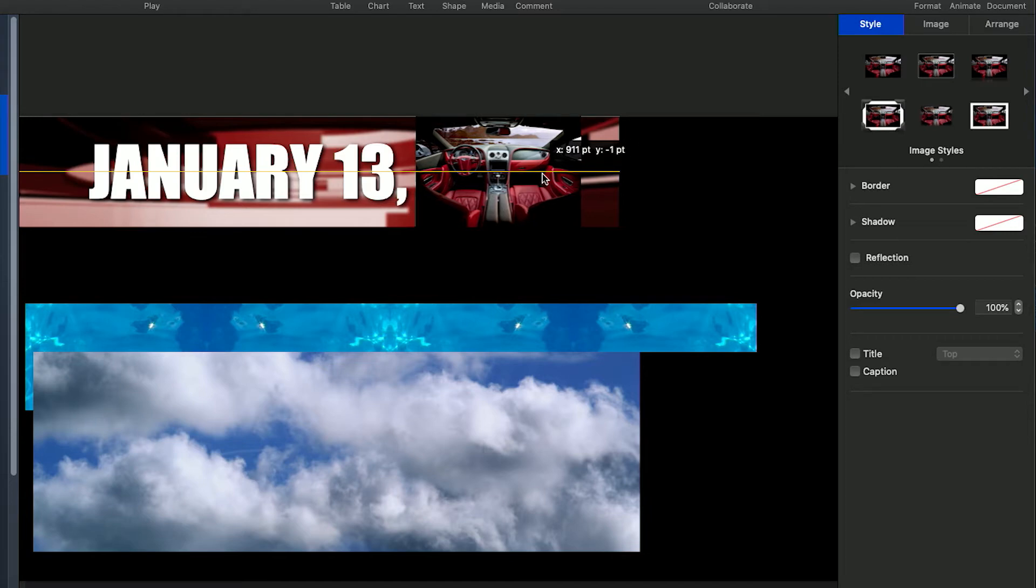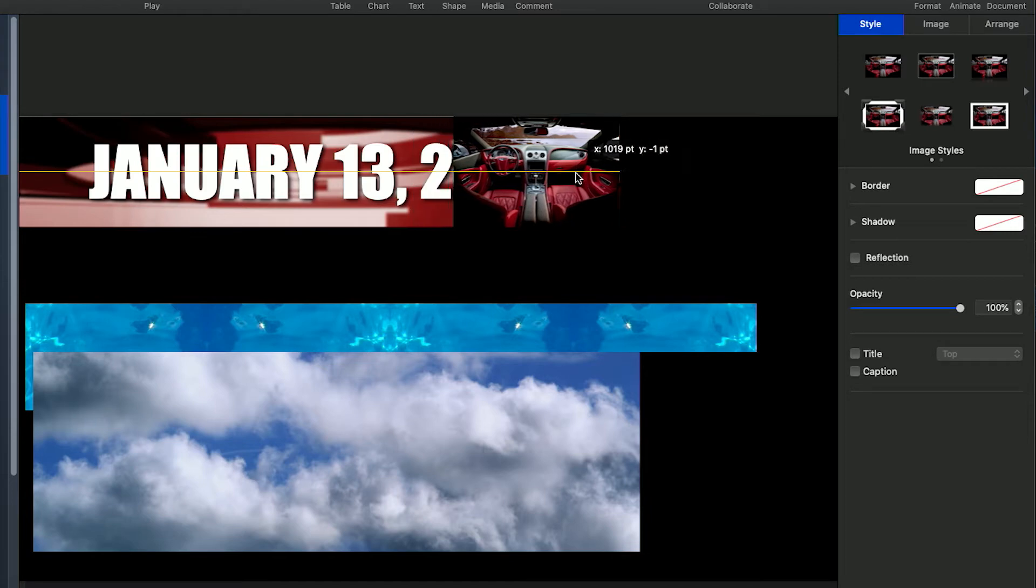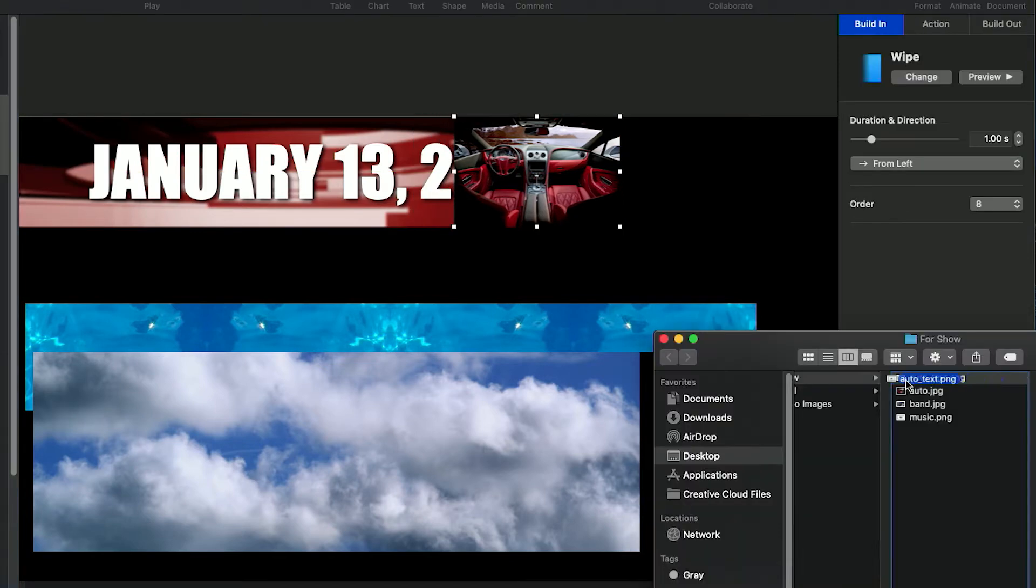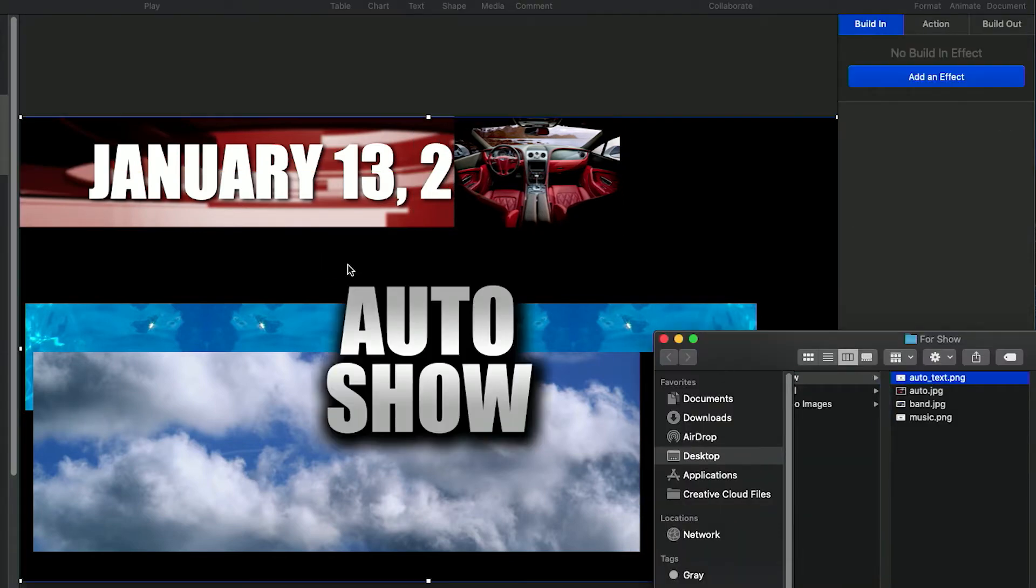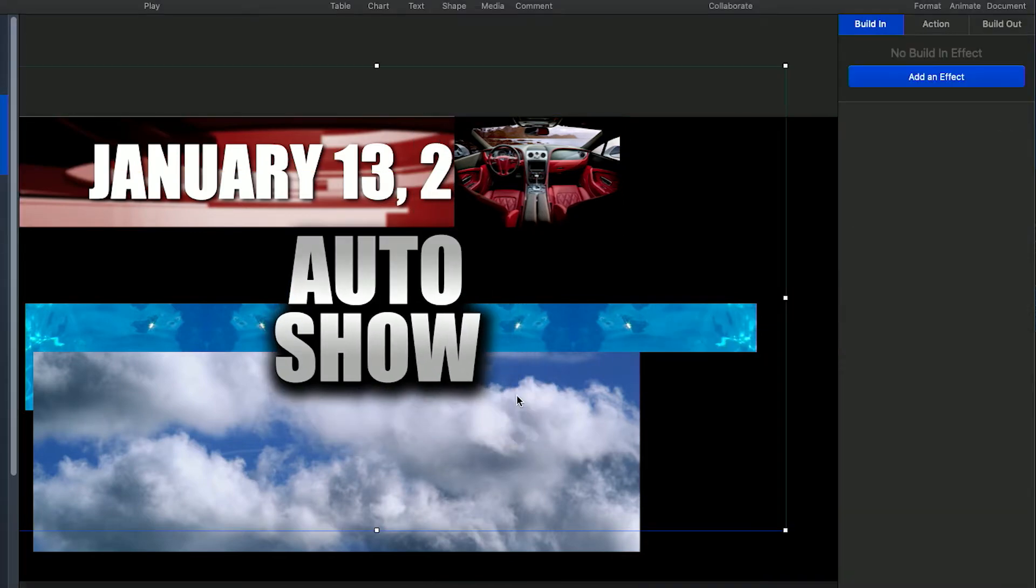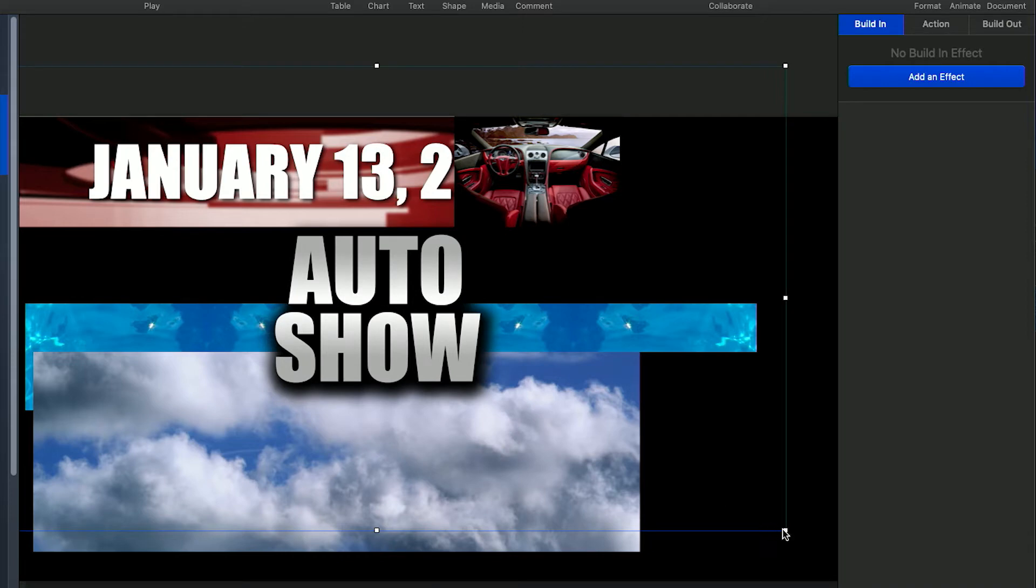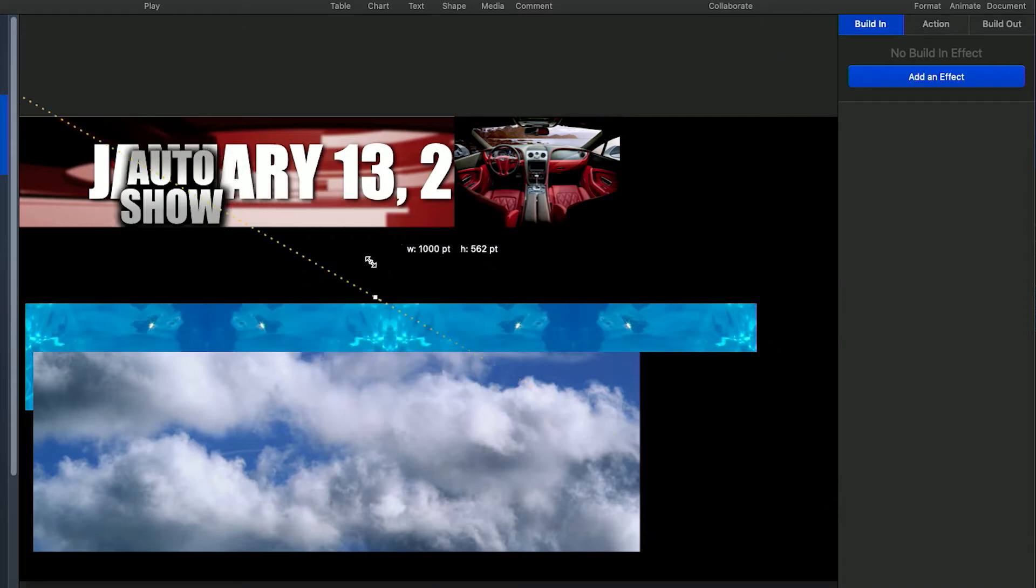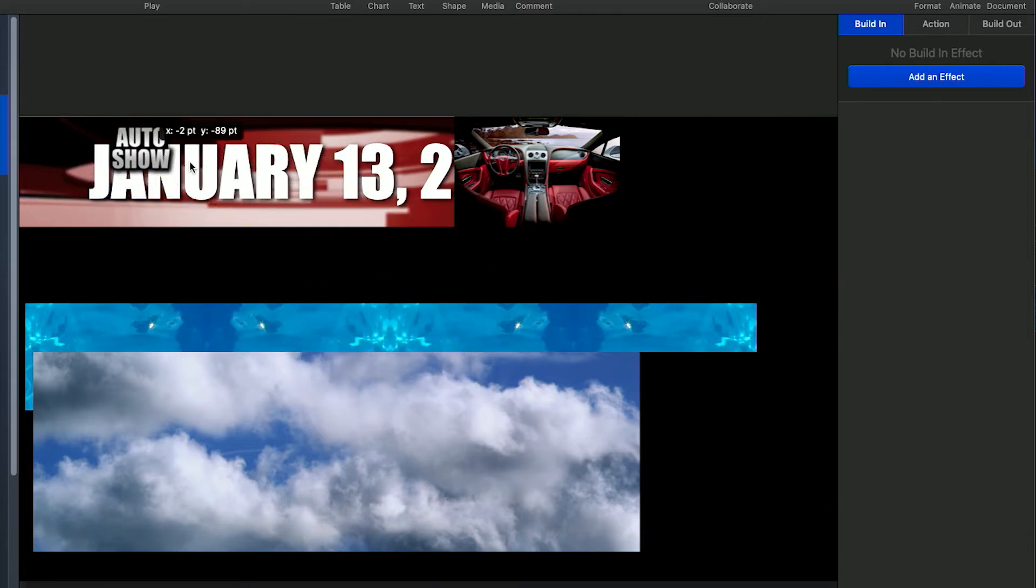Now, repeat the same steps to bring in the PNG image of the text you generated from Photoshop. Scale the text so it is large enough to read on camera.